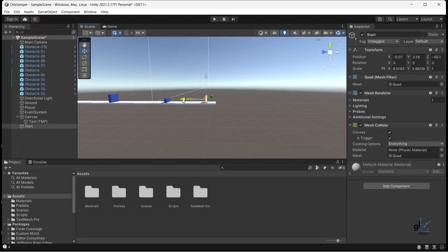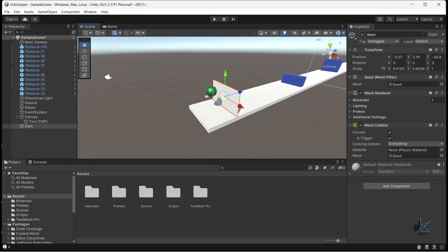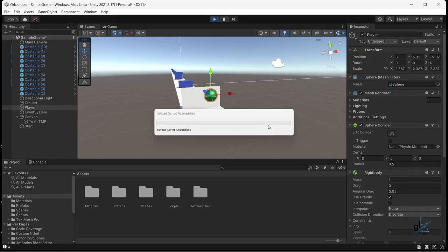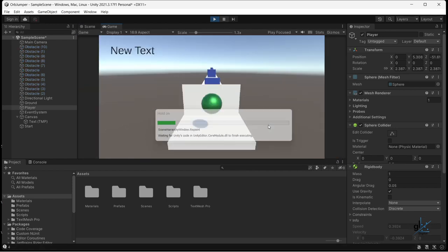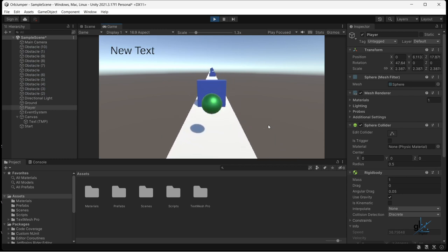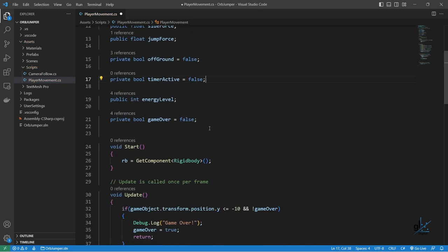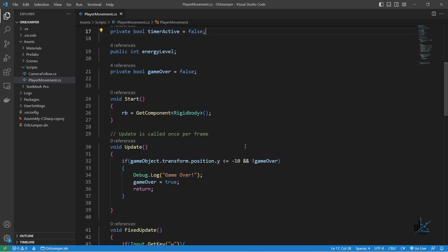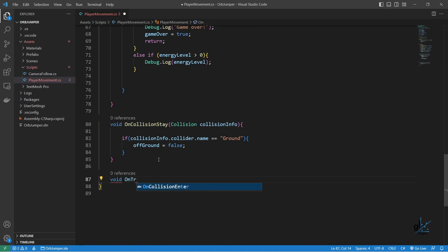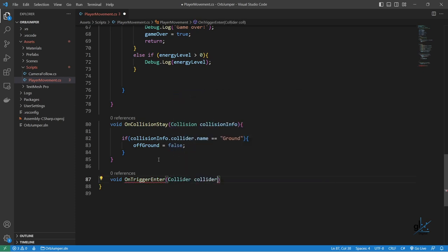By checking the convex checkbox and the trigger checkbox in the mesh collider component of the quad object, you'll see that we can also hook into an event that is fired when the player object passes through the quad object. This allows us to write custom code in the relevant event handler method to start the stopwatch at the point where the player game object passes through the quad game object. Let's get down to writing the code to implement our stopwatch timer functionality. Let's first create a private boolean variable named timerActive and initialize it to false. We want our timer to activate when the player game object passes through the quad object named start. We can use the onTriggerEnter event handler method provided by Unity to hook into the event that fires when the player game object passes through the start quad object. Let's test to see that the player game object has indeed passed through the collider component attached to the quad object.